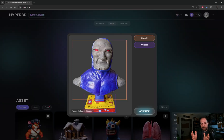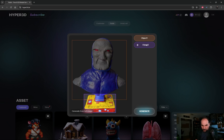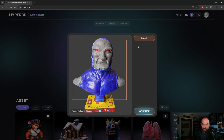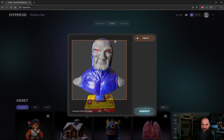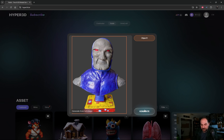So when the generation pops up, it detected it as if it's two different objects, but we don't want that. So you can simply come up here and delete Object 2. Then we want to change this bounding box to make sure it encompasses our image, and then we'll hit Generate and wait for it to go.